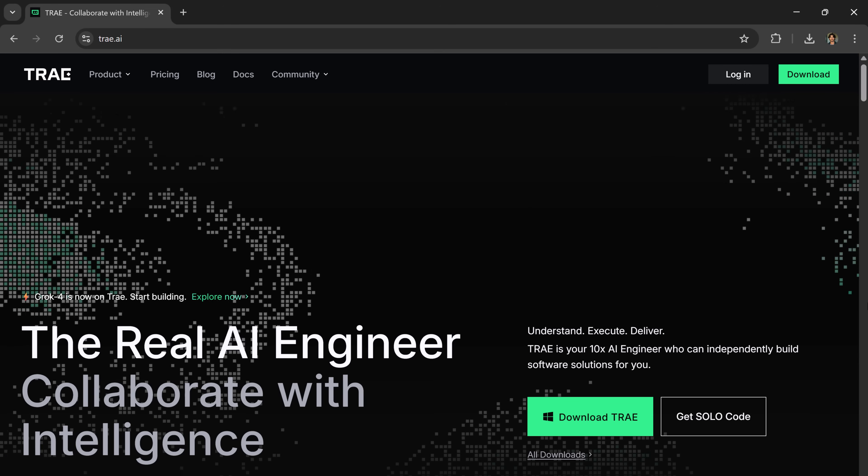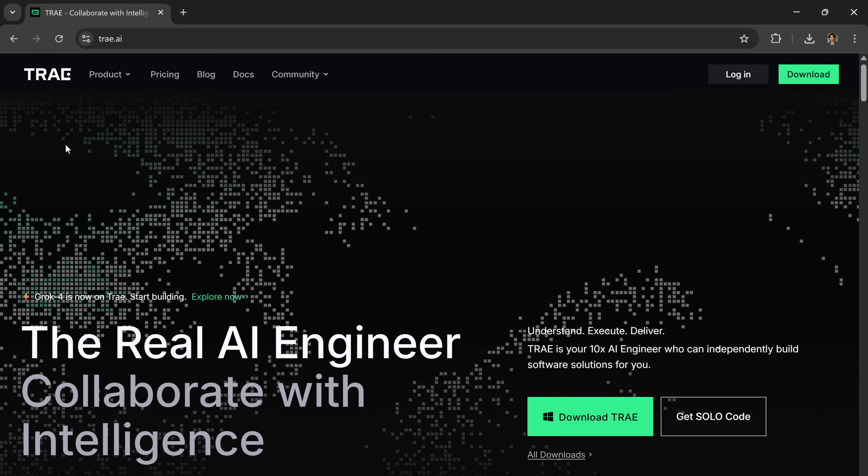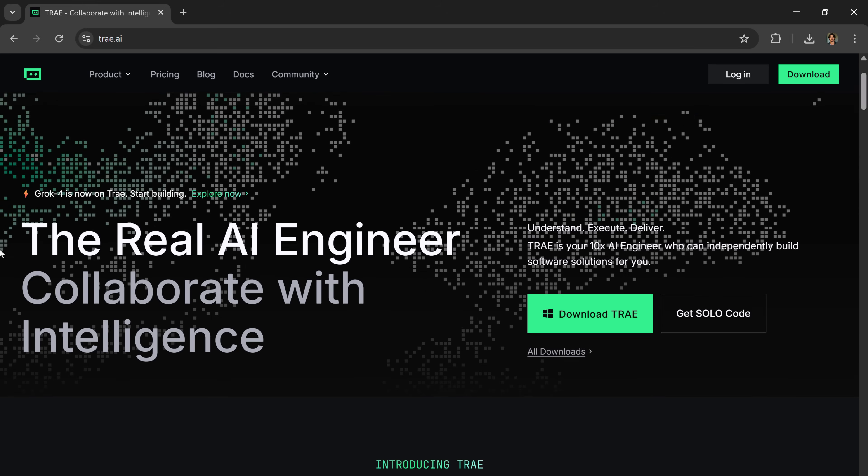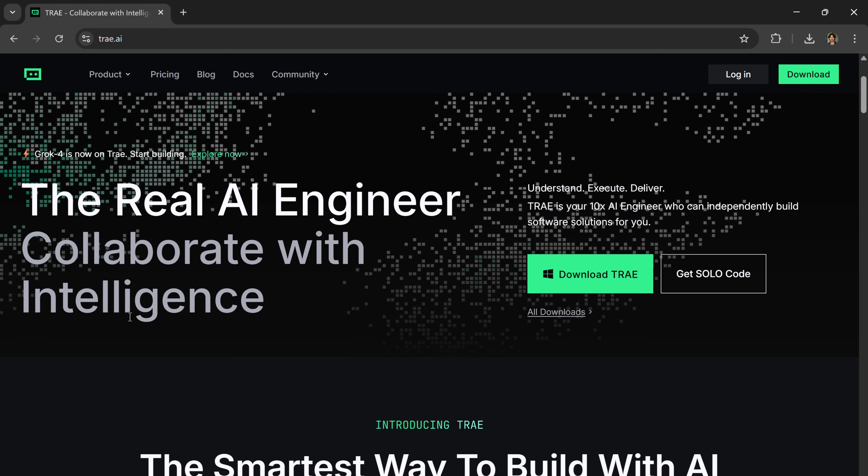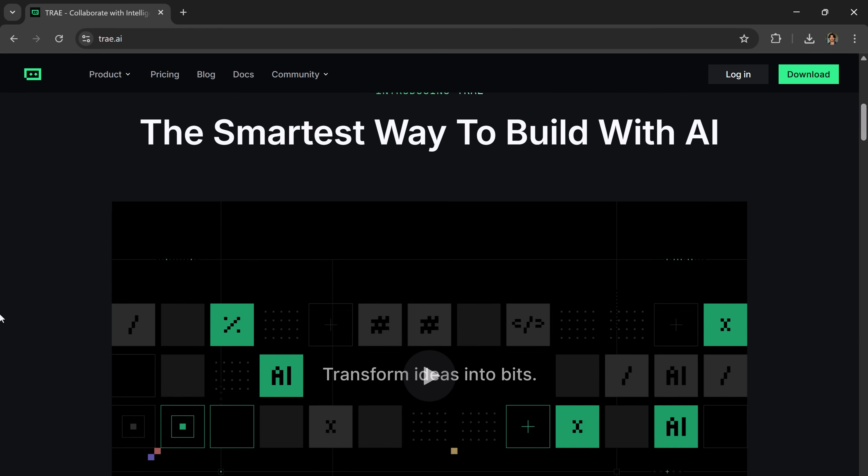Hey everyone! What if you could build a fully functional app just by describing it in plain English? No manual coding, no stitching tools together, just an idea and an app.